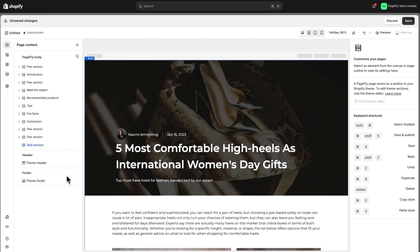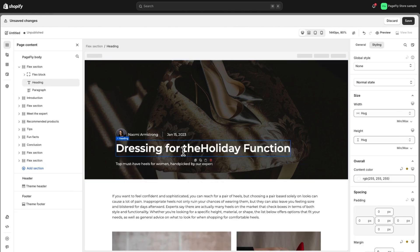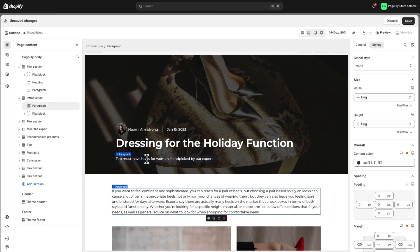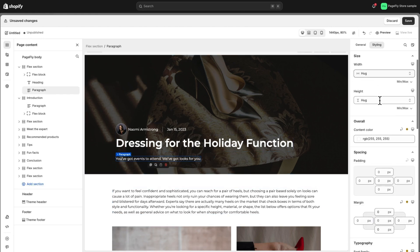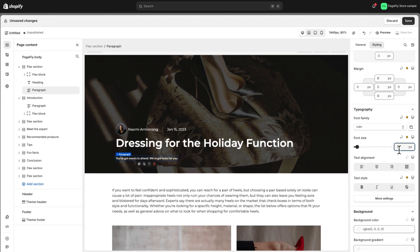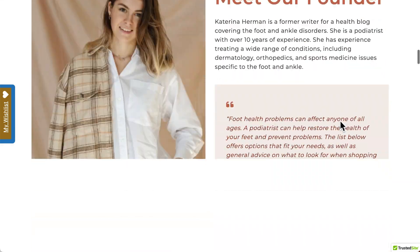Now all you need to do is change the content by clicking on the elements on the canvas and update them to fit your needs. Then let's spruce up the page with some styling. You can do this quickly using the styling tab. And boom! Your page is ready to go!